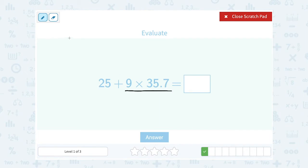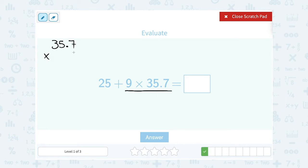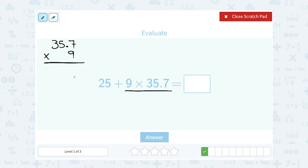Remember, when you're multiplying, you can multiply in either order. You could say 9 times 35.7, or you can say 35.7 times 9 — it's going to give you the same answer. That's our commutative property of multiplication. I think it's going to be easier to write it as 35.7 times 9 because now I can just multiply 9 by all three of those digits. When you're multiplying with a decimal, you can ignore the decimal at first — think of it as 357 times 9, and then we'll go back and take care of that decimal at the end.